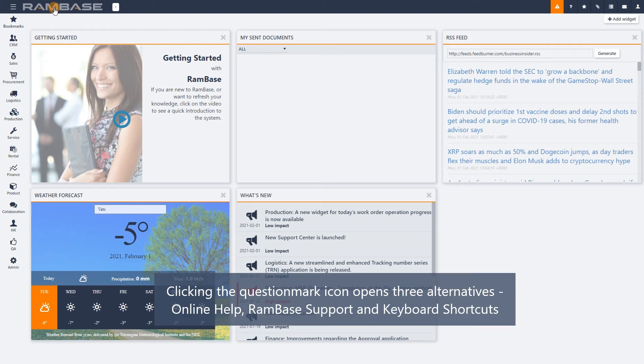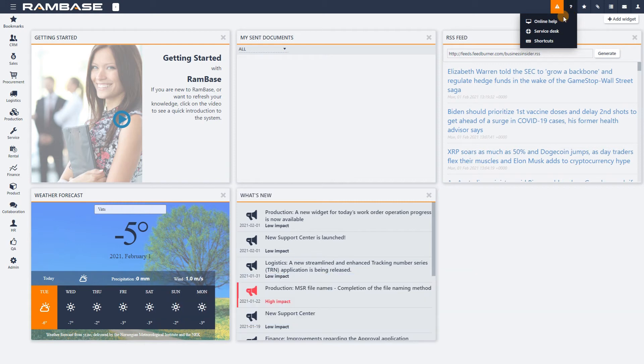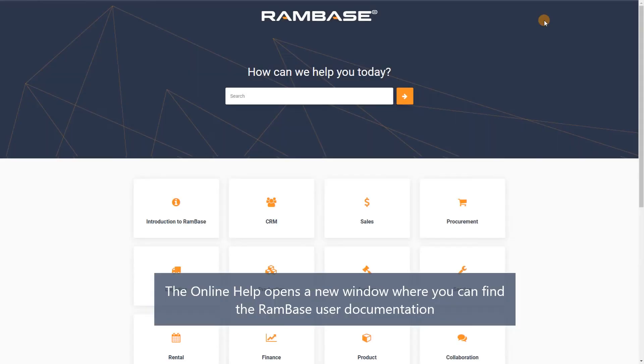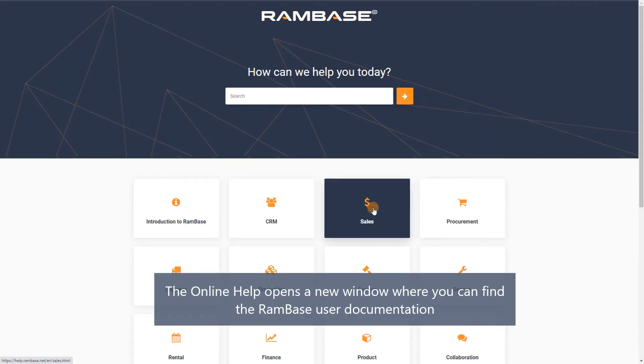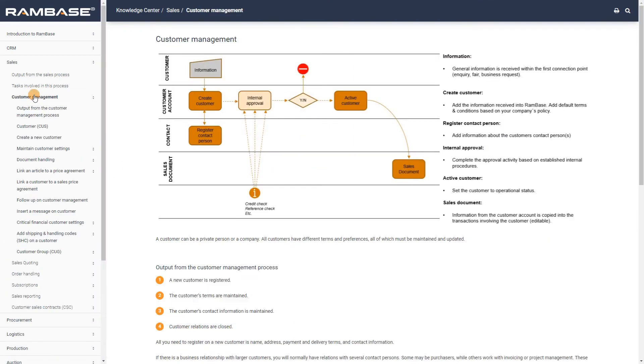Next to the Create Bookmark button, you can see a button with a question mark icon. Clicking this button offers alternatives – the RamBase Online Help and the RamBase Service Desk application. The RamBase Online Help link opens a new window where you can find RamBase user documentation, and the Service Desk link opens the support application RamBase uses.